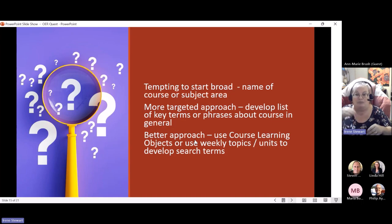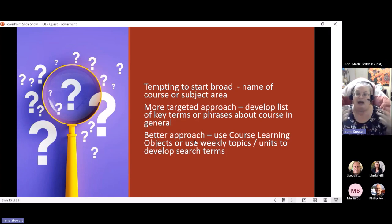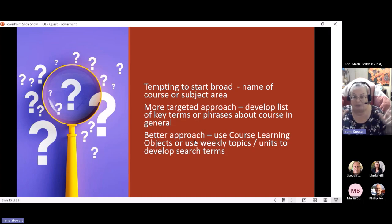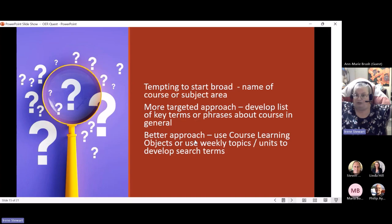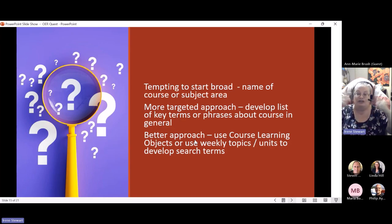A more targeted approach is a better way to go. Start by brainstorming a list of key terms or phrases about the course that you can use to begin your search. Another really good approach is to use your course learning objectives, or your weekly topics and units, to develop your search terms. Instead of looking for things that match your entire course, break it down into course learning objectives or weekly topics.